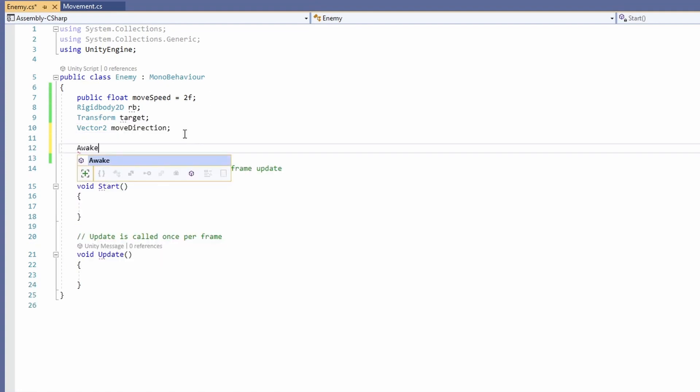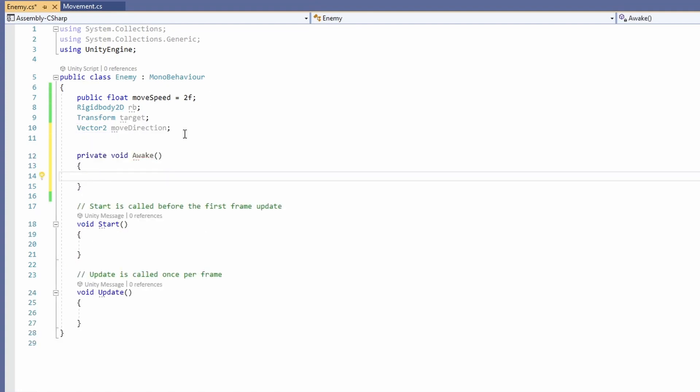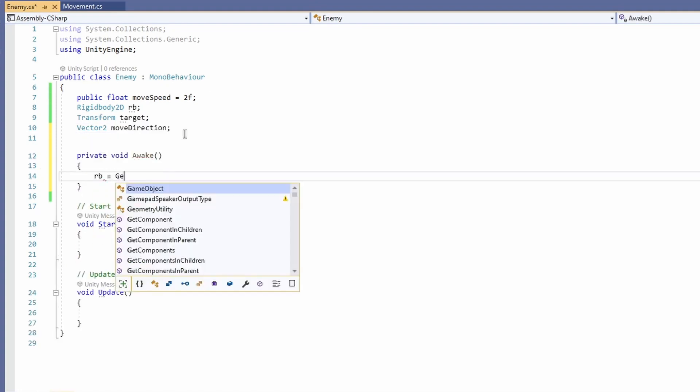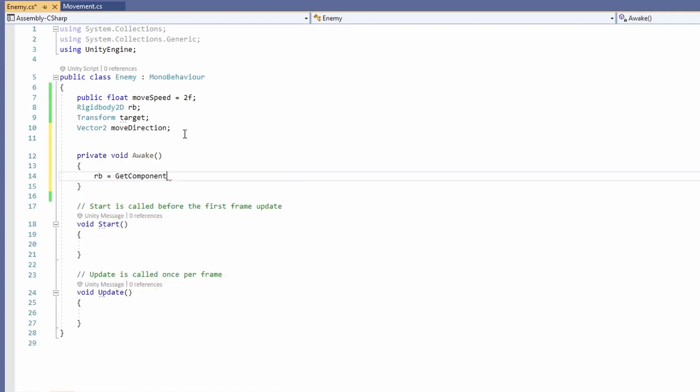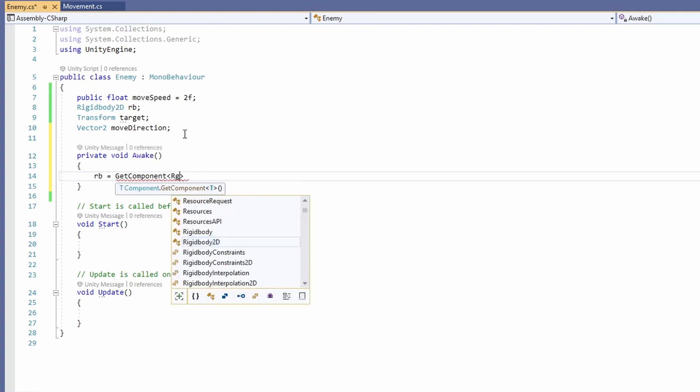We'll add an Awake function, and in here we'll set our Rigidbody2D to be GetComponent of Rigidbody2D.